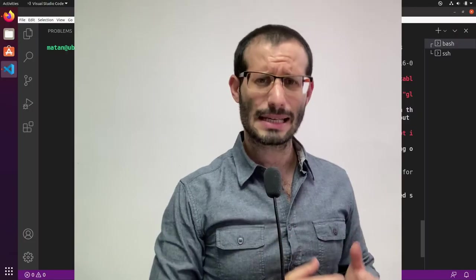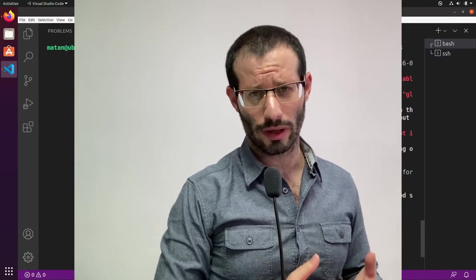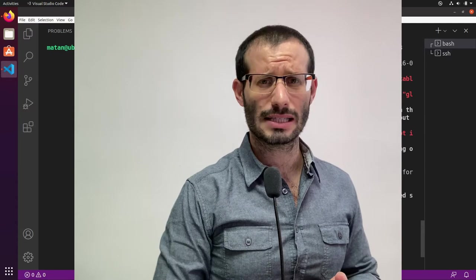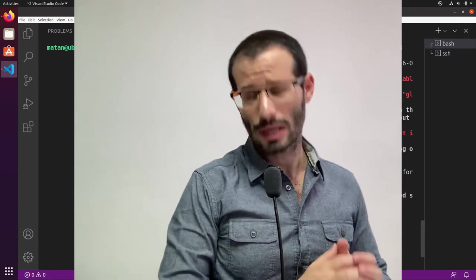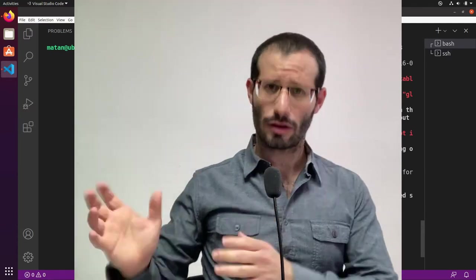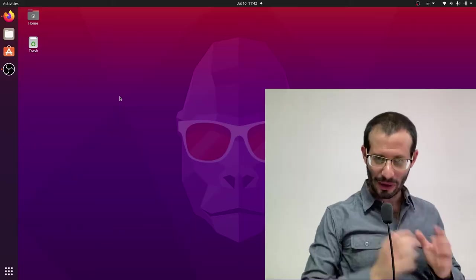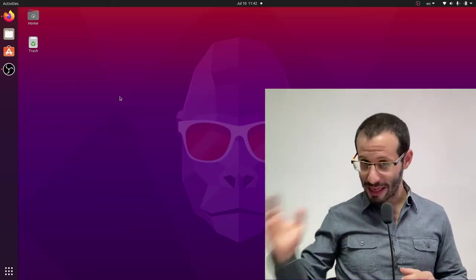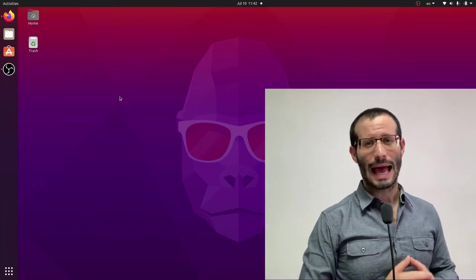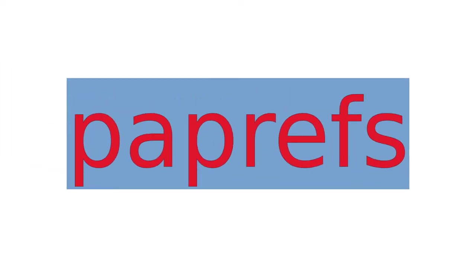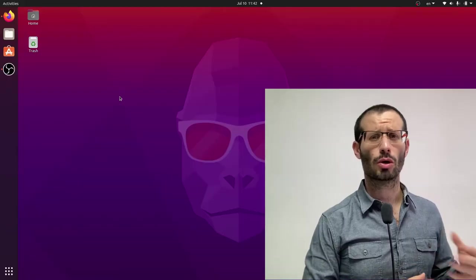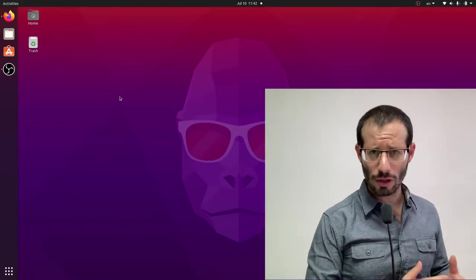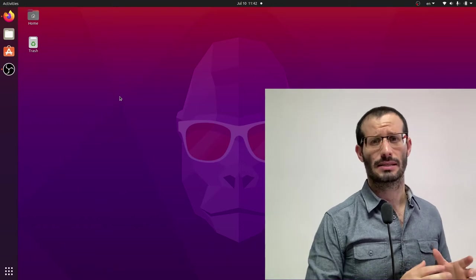And since I'm going to use a tool with graphical interface, the terminal won't cut it, so let's move over to the other computer. Okay, I'm on the other computer, and we need a tool called PAPrefs, which is short for Pulse Audio Preferences.